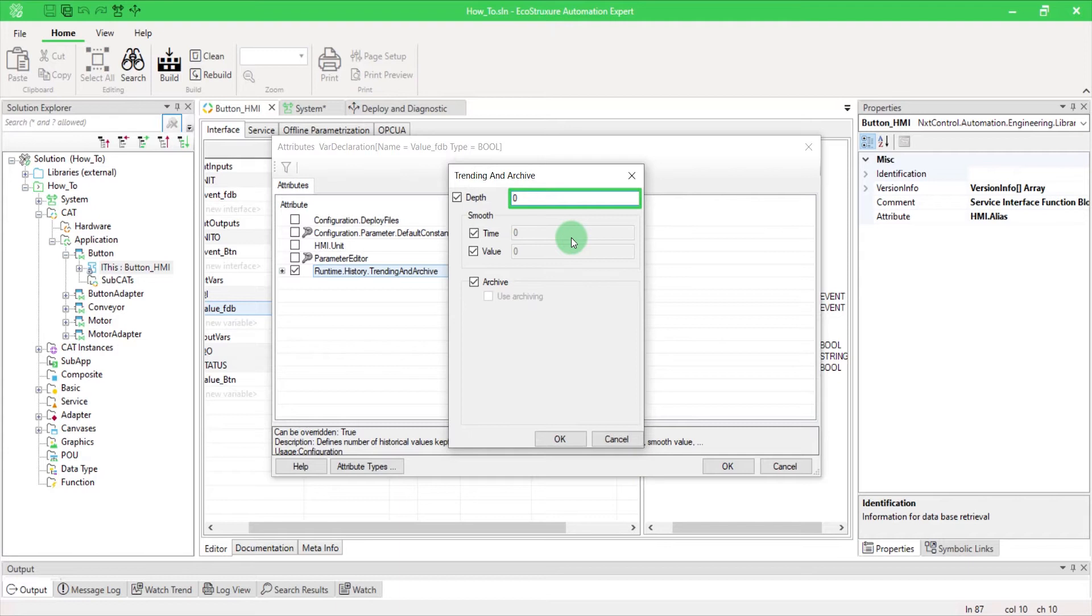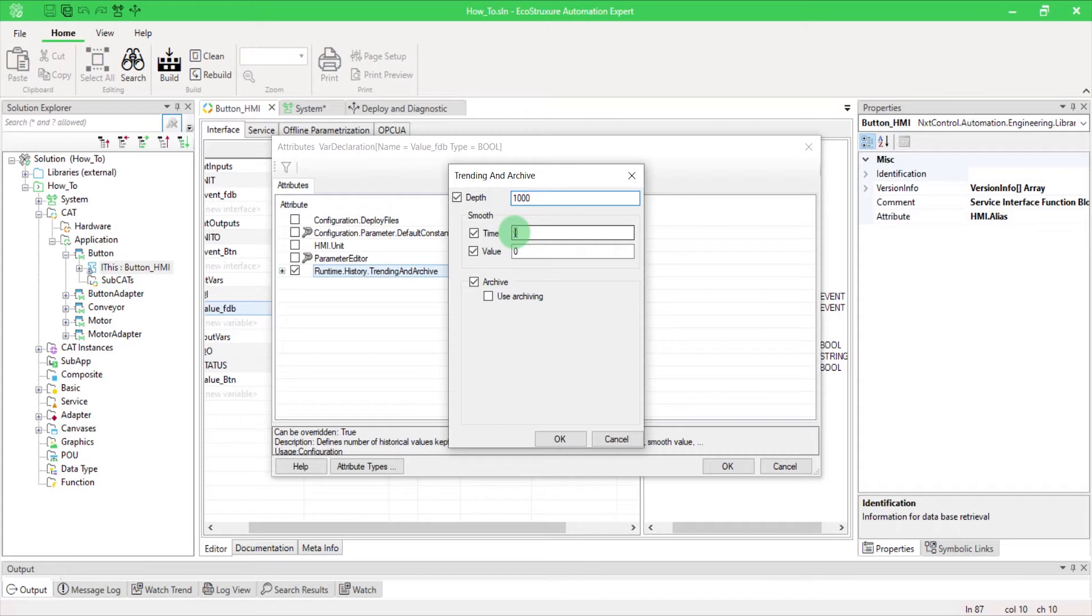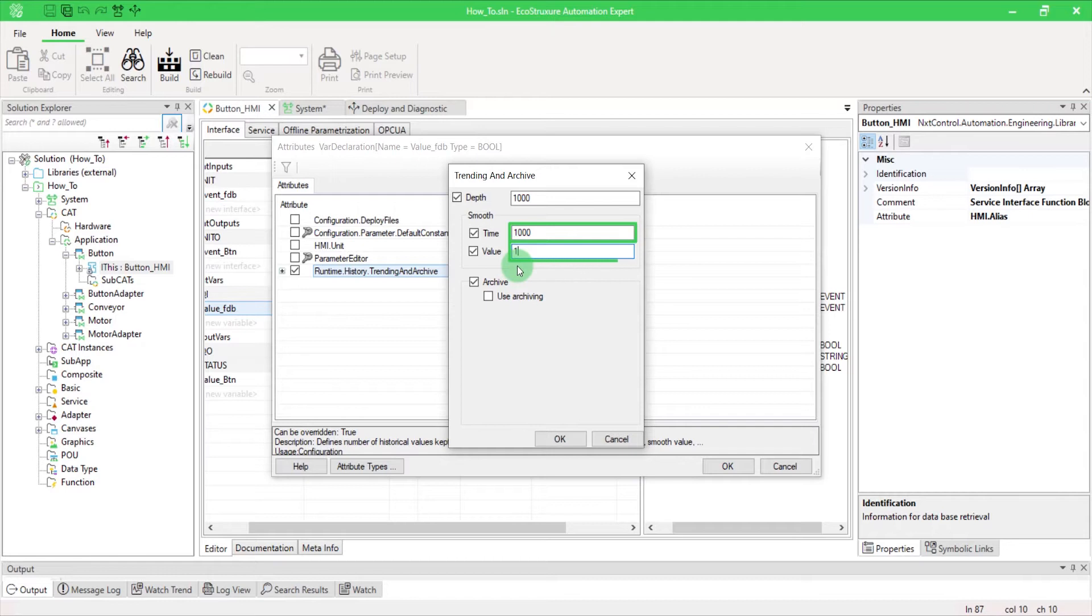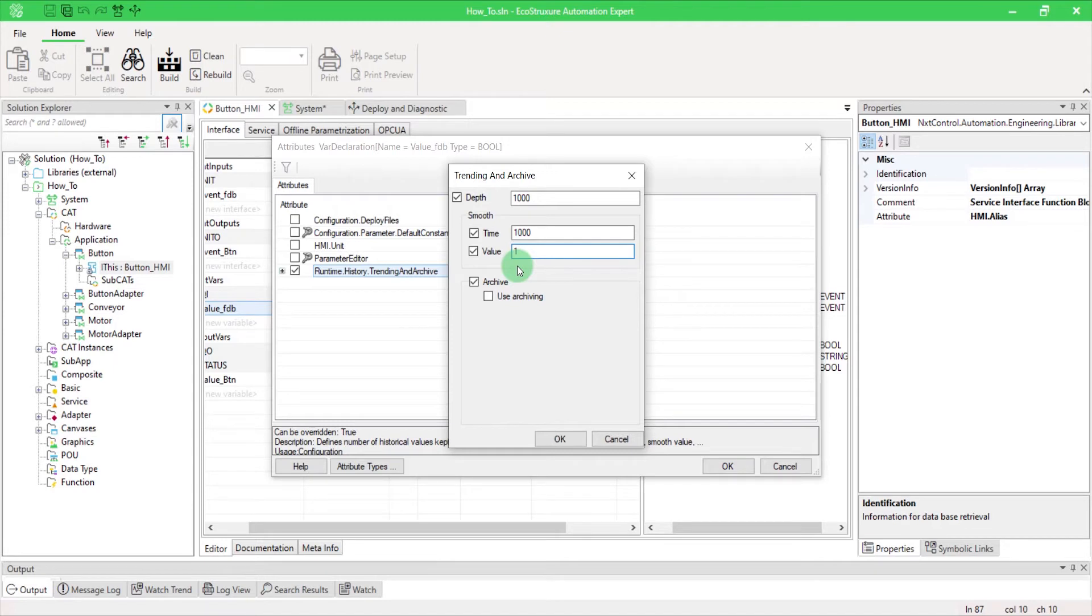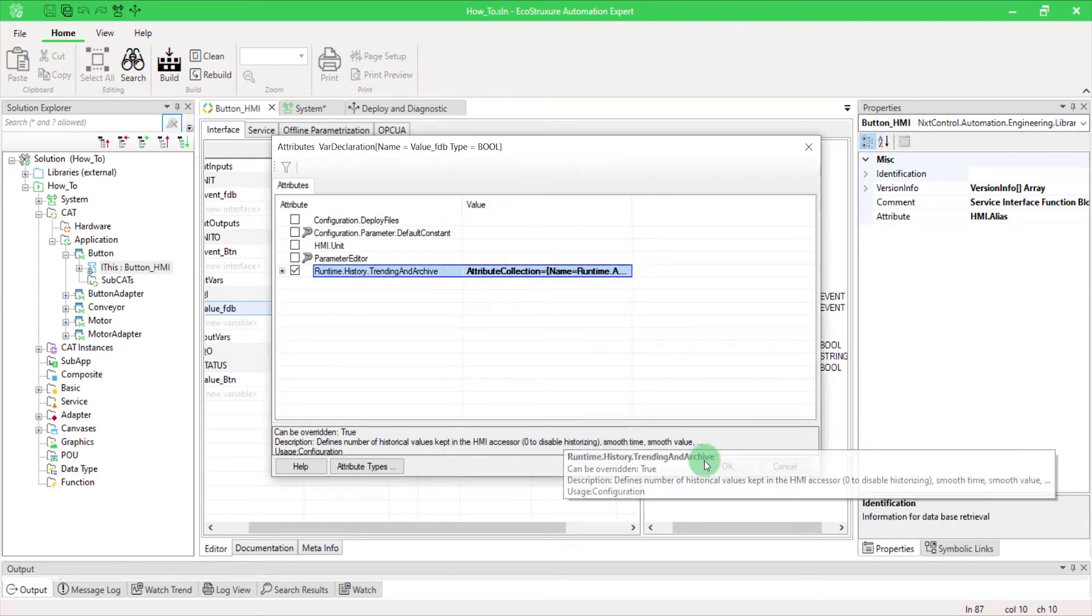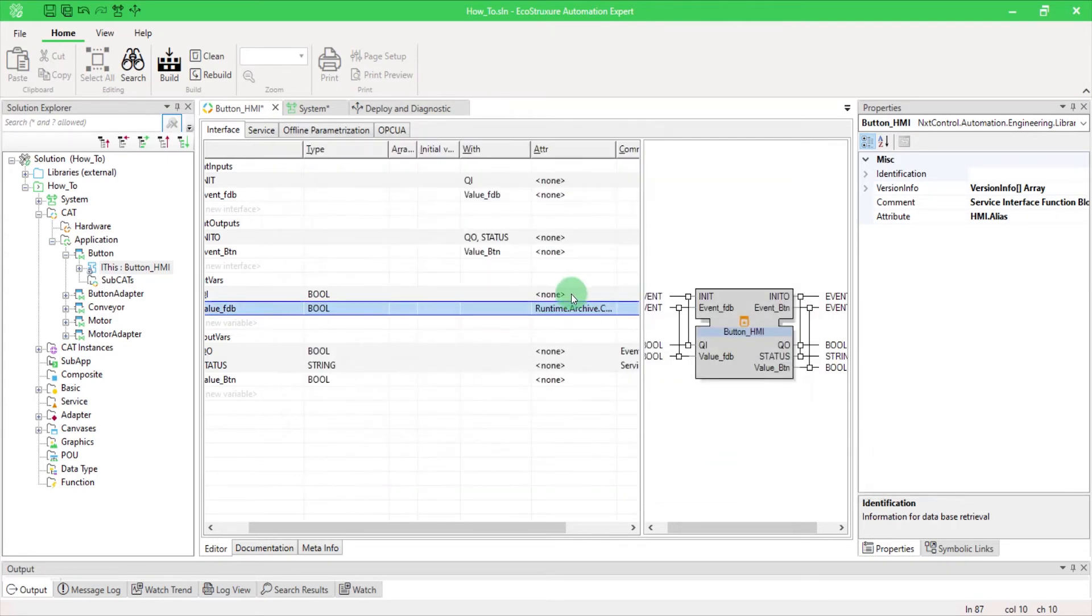Enter the maximum number of values to be archived. This is actually the circular buffer size. Enter the minimum wait time for the next value to be archived and the minimum difference between the previously archived value. Don't forget to select the Archive checkbox to make archiving possible and the Use Archiving checkbox to indicate that this variable must be archived.